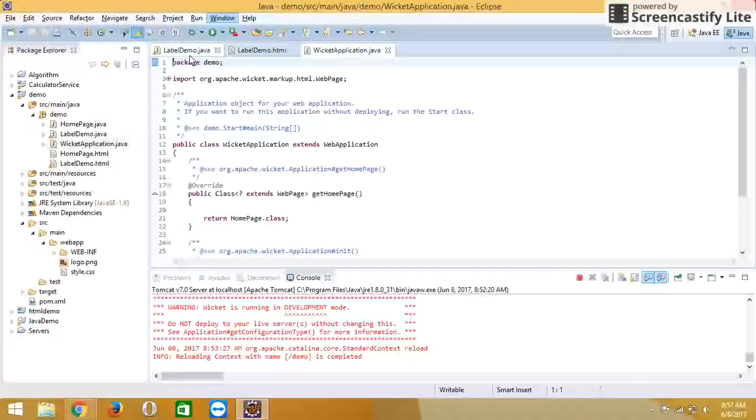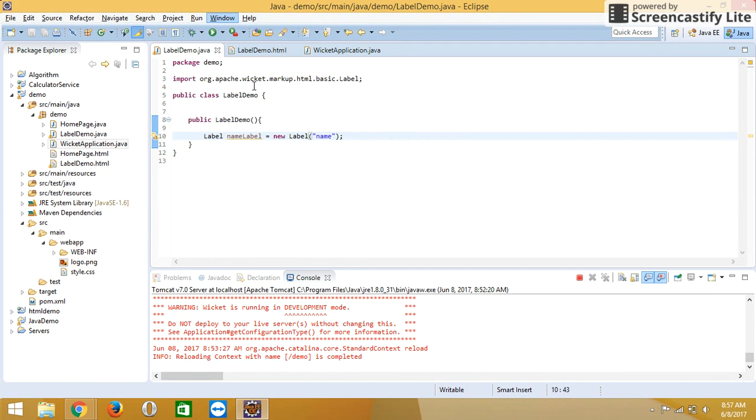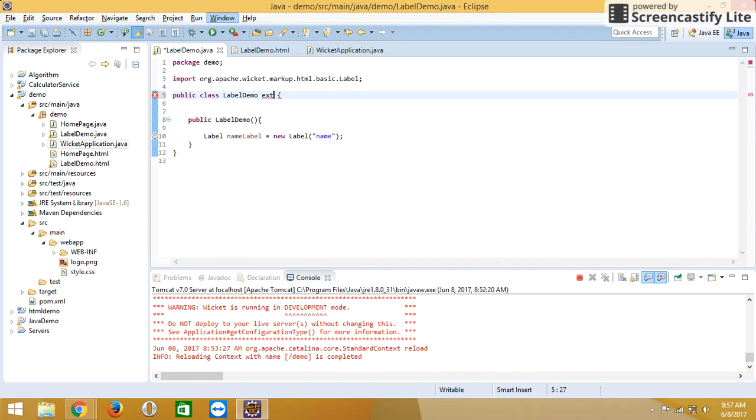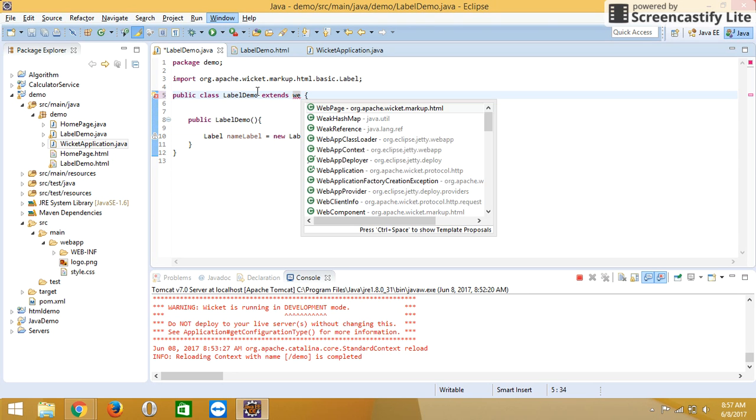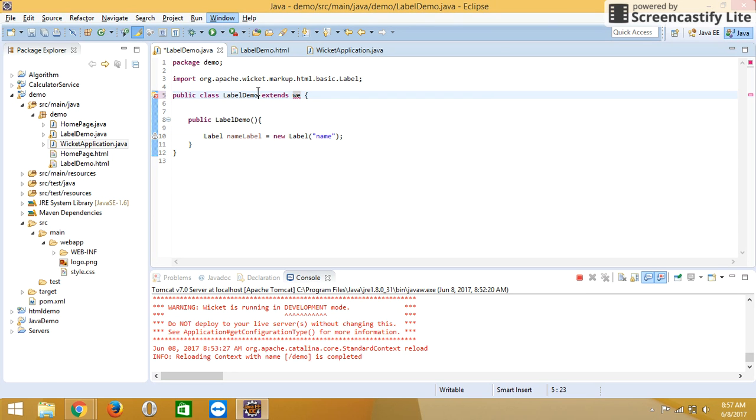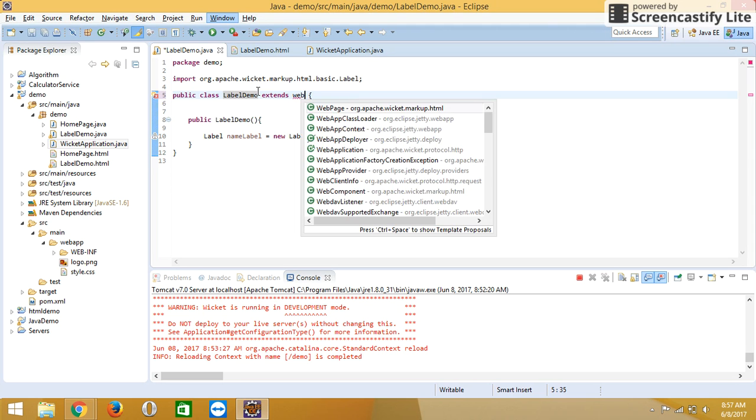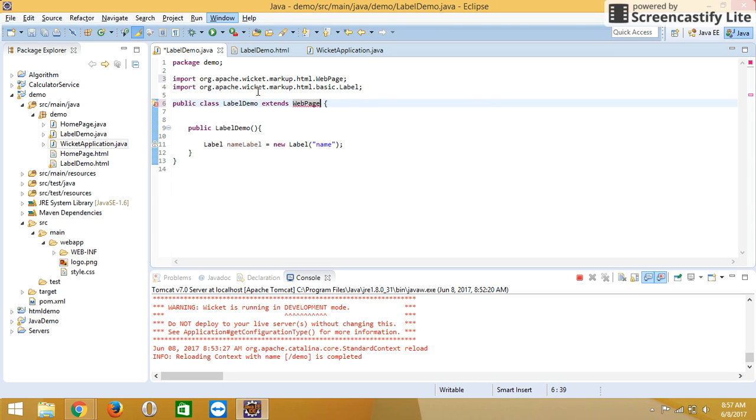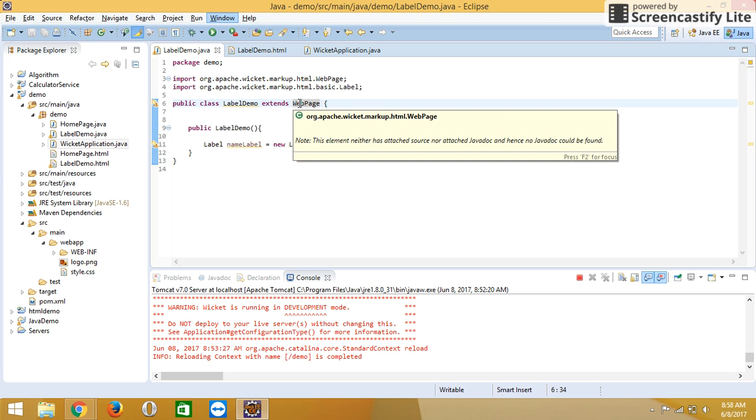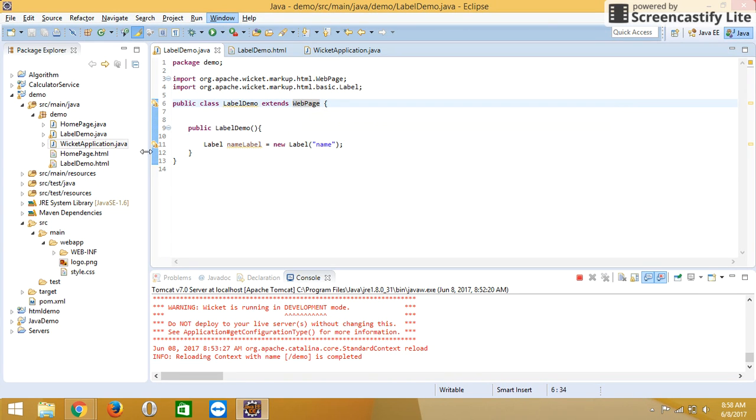First, we have to extend the class by using web page because web page is the parent class. After extending web page, you can access the properties of the web page.